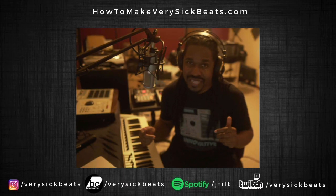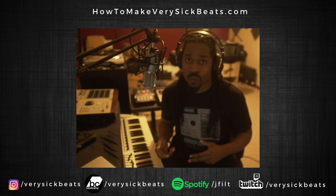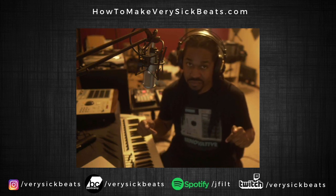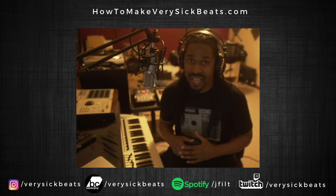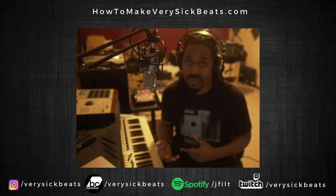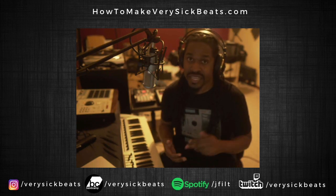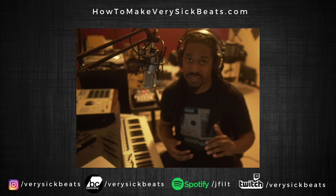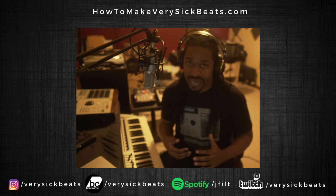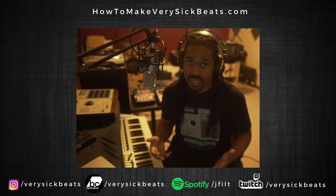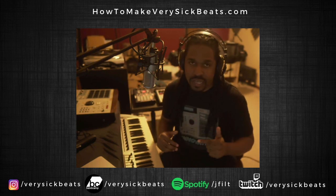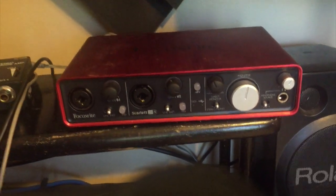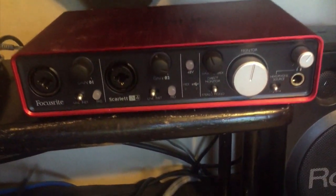This is going to be an updated version of a video I did around 8 years ago, which is crazy from the time of this video. I was talking about how to use the MPC-2000XL as a controller. We're going to do it again, but this time instead of Pro Tools we're going to use Logic. Anyway, it's basically the same concept, so here we go.